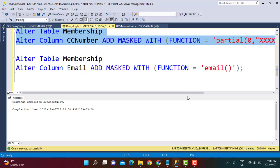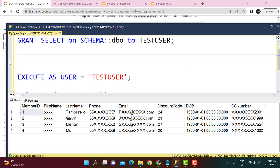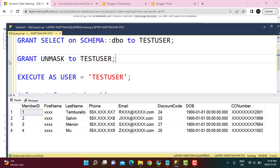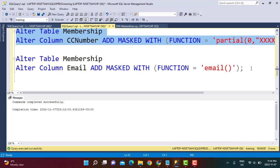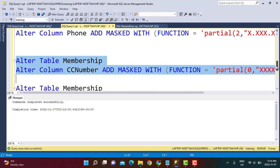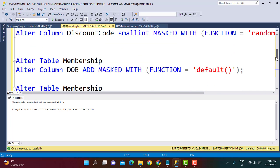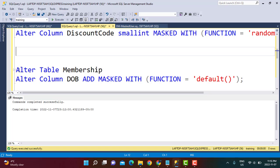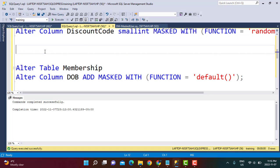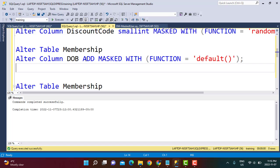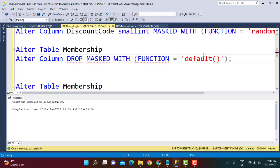If we want to give a user full access to the unmasked data, we can write GRANT UNMASK TO the user. But before doing that, let's see how to unmask a column entirely. If I no longer want a mask on the date of birth or discount code column, I can drop the mask using ALTER TABLE, ALTER COLUMN, then DROP MASKED.